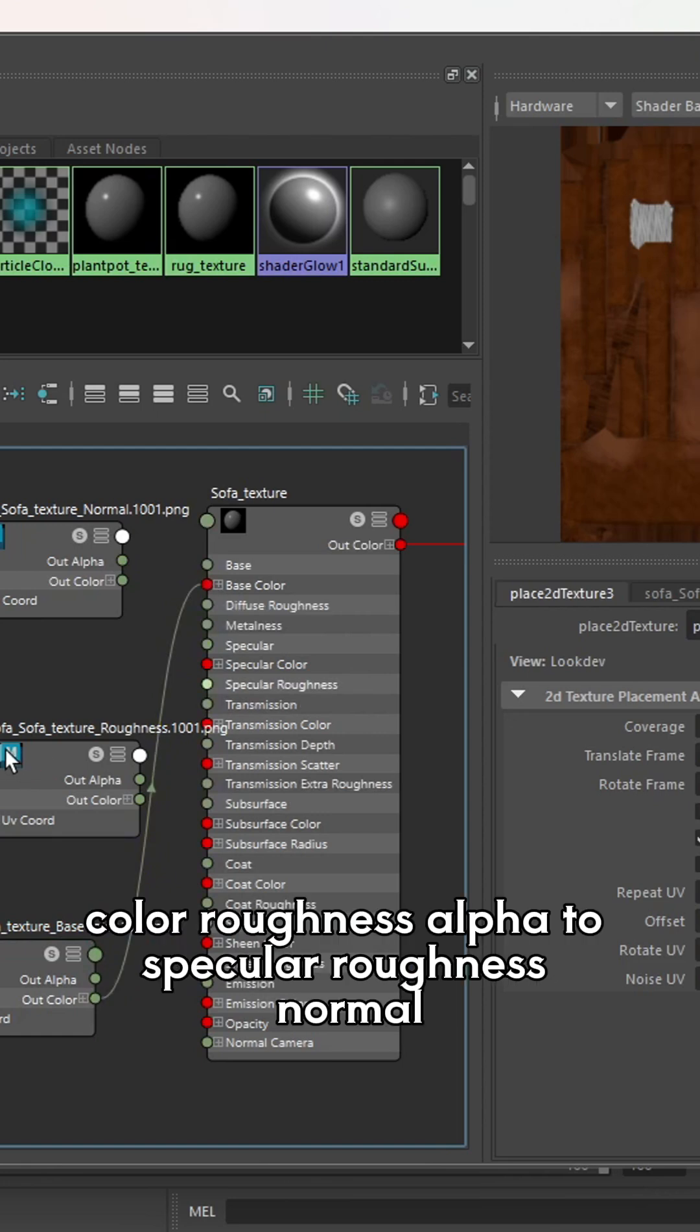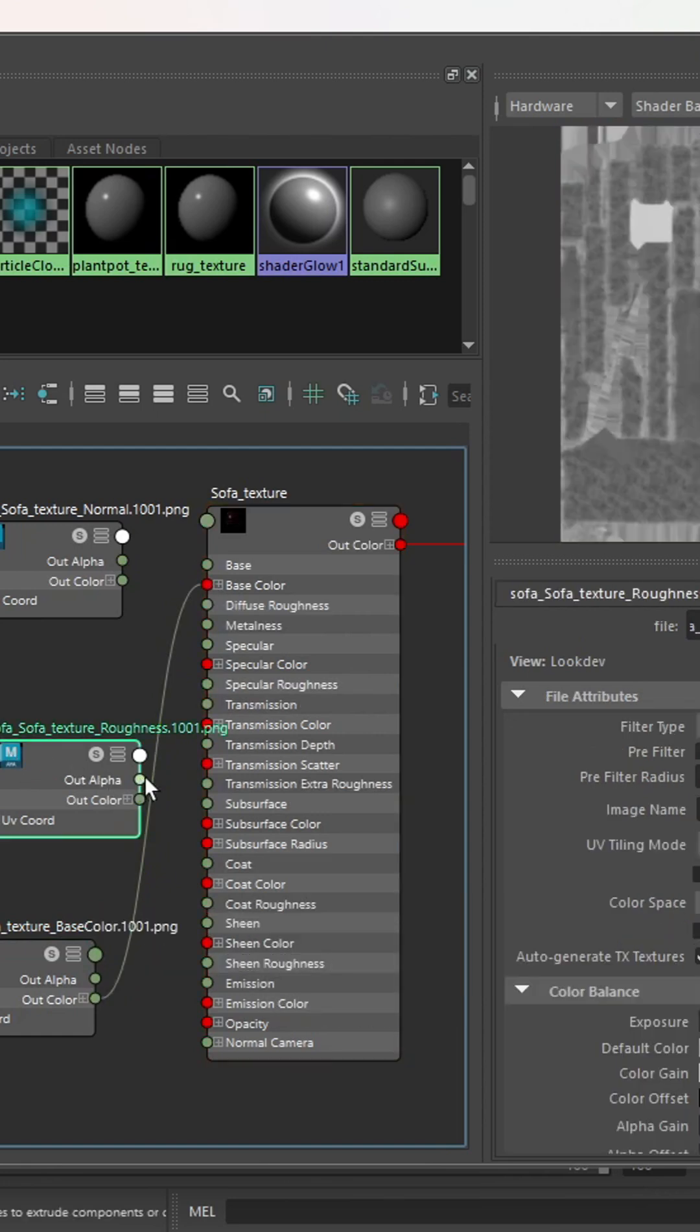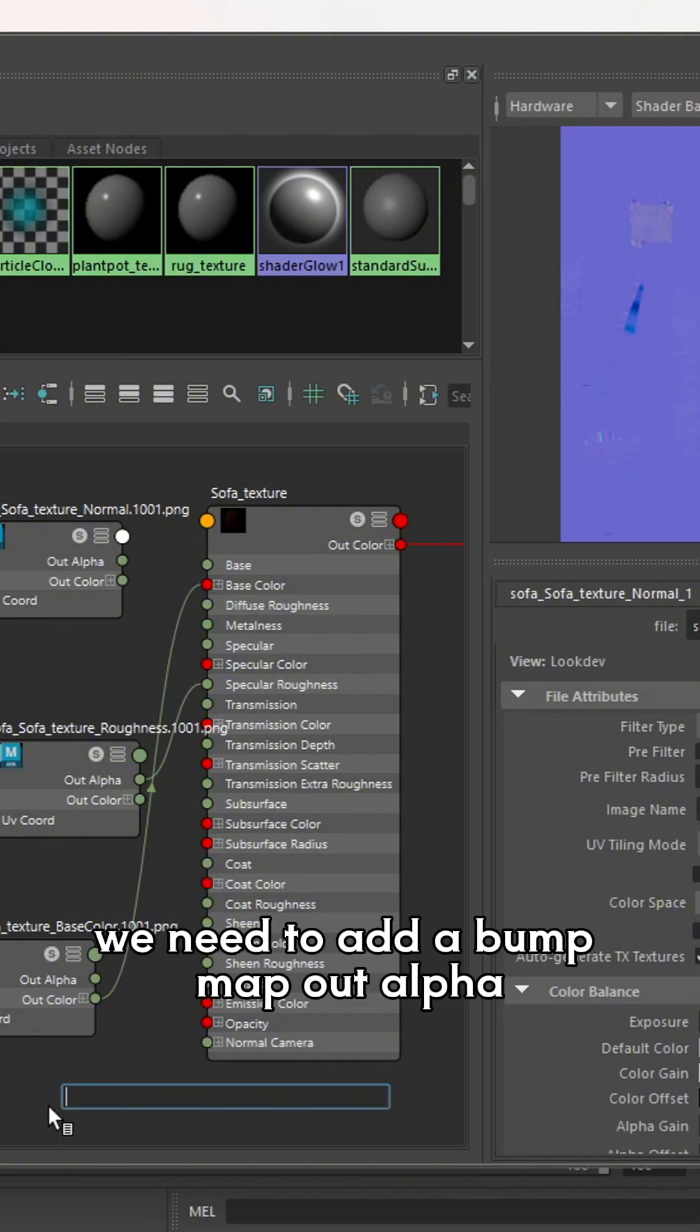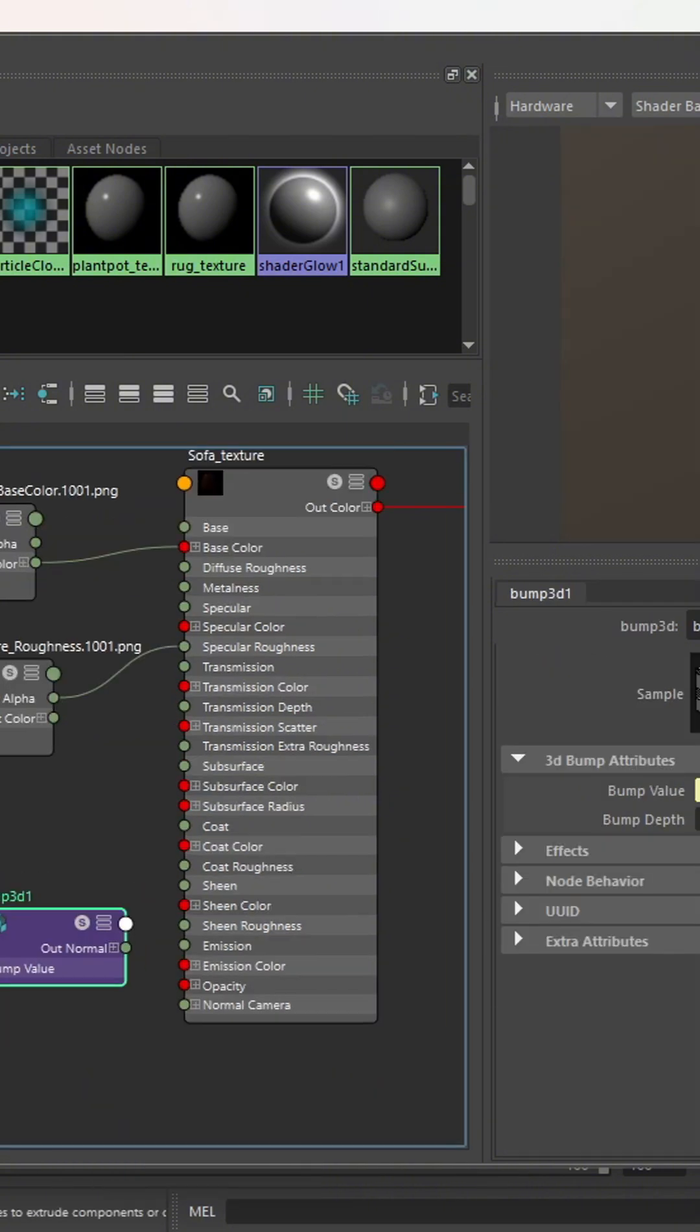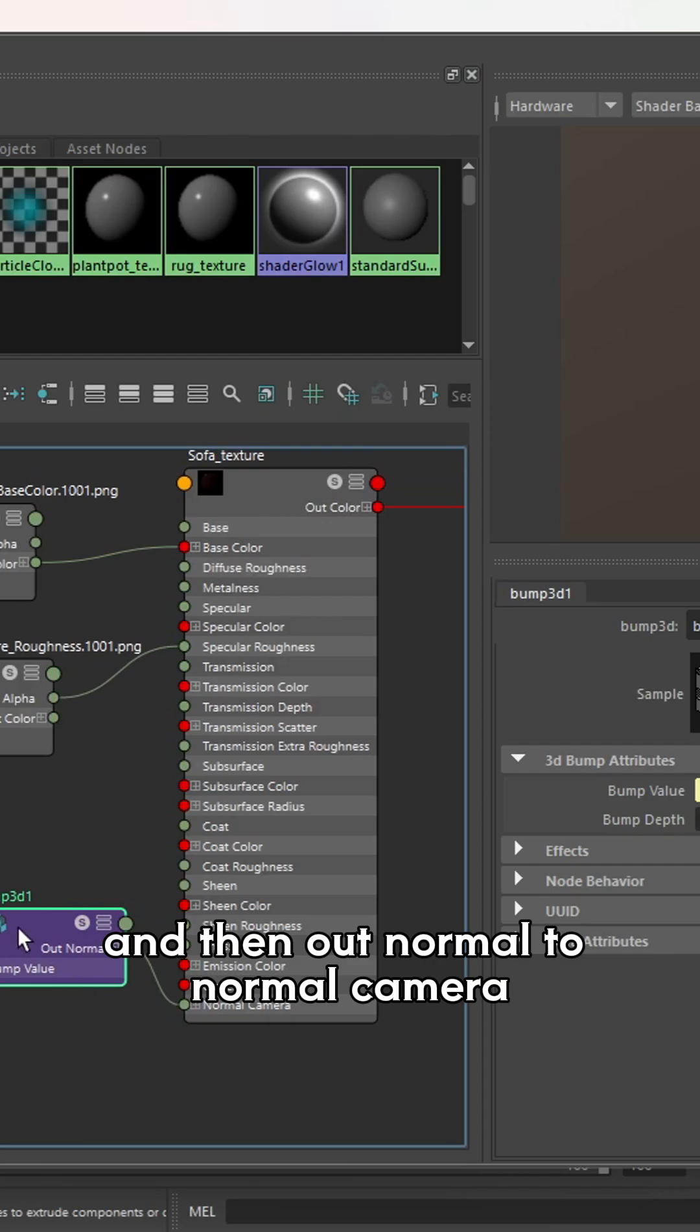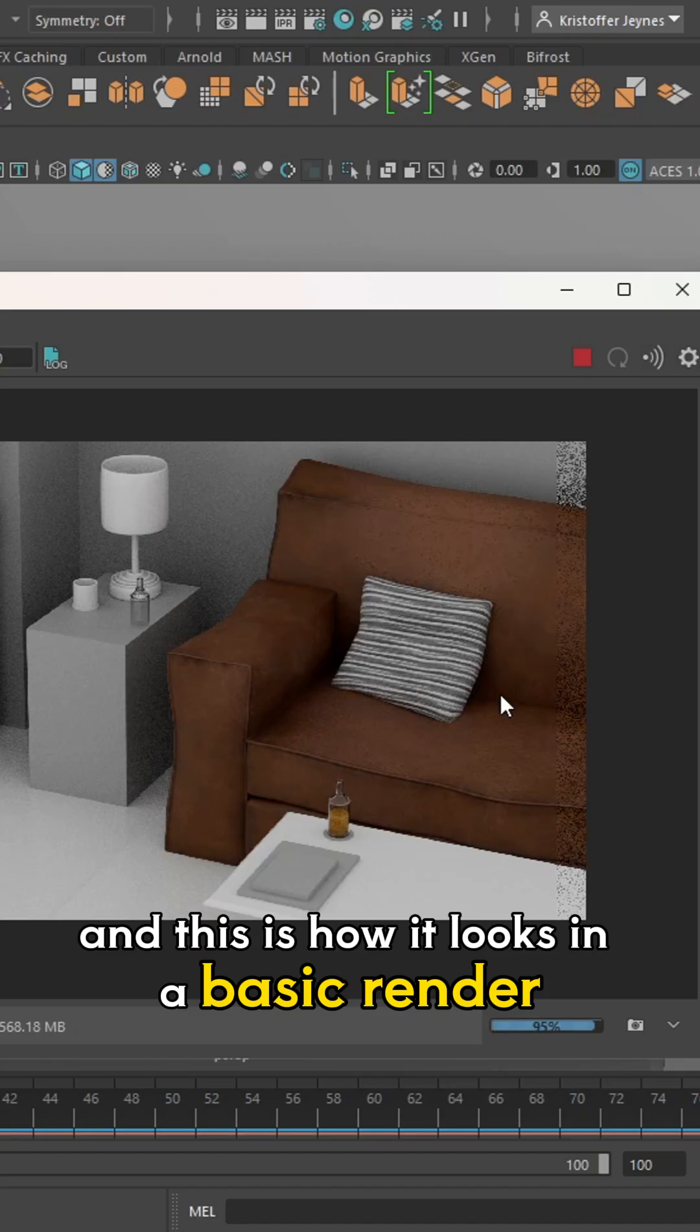So out colour, base colour, roughness, alpha to specular roughness, normal. We need to add a bump map. Out alpha, and then out normal to normal camera. And this is how it looks in a basic render.